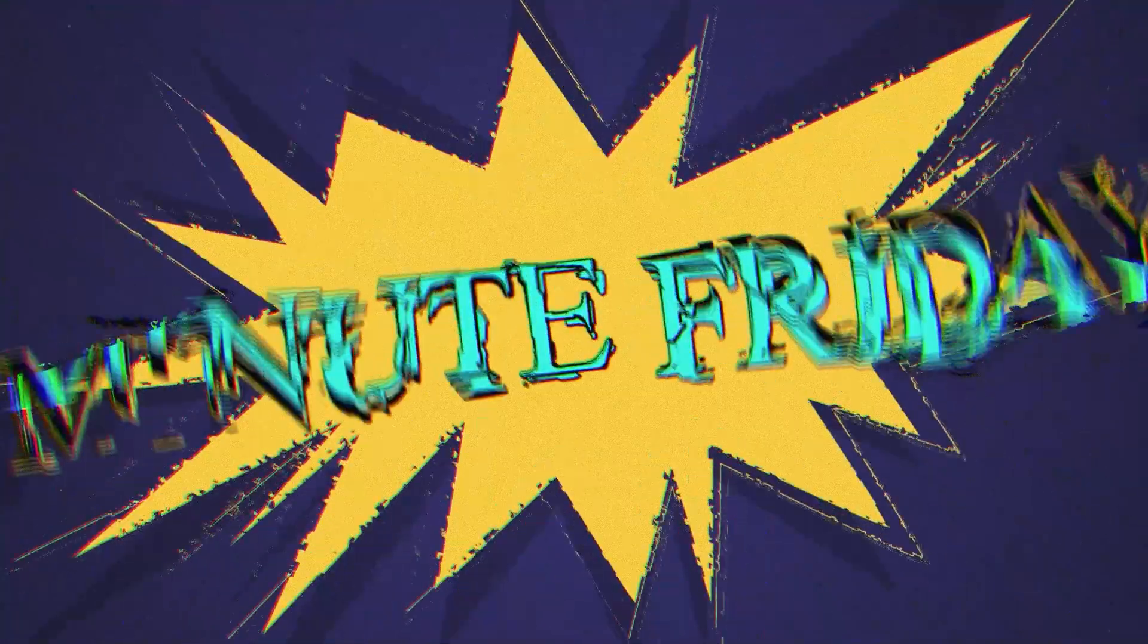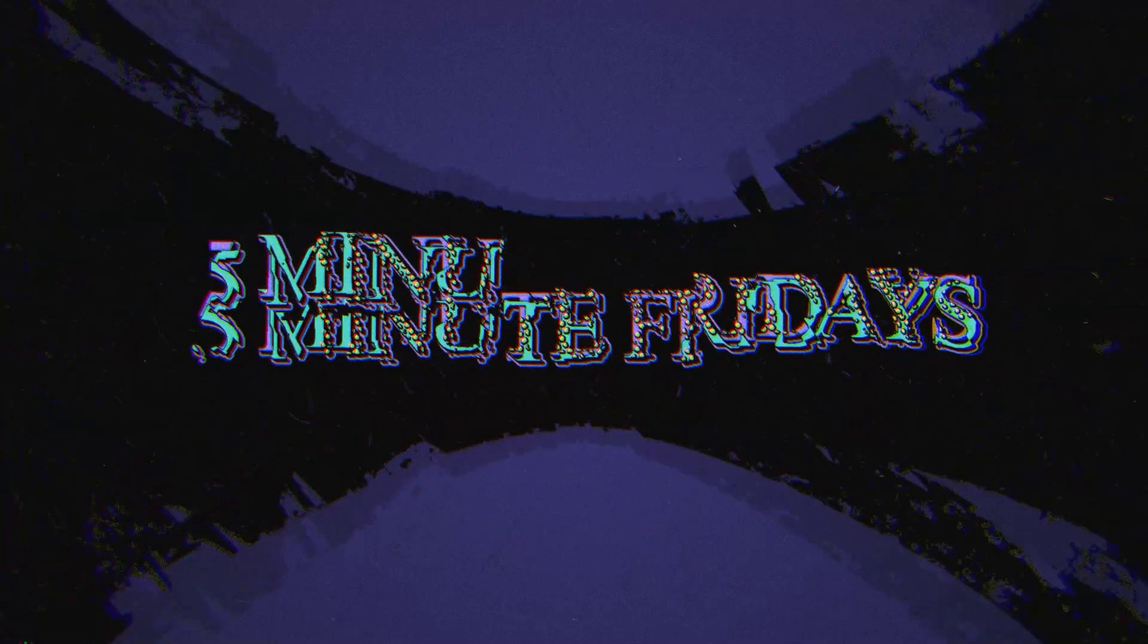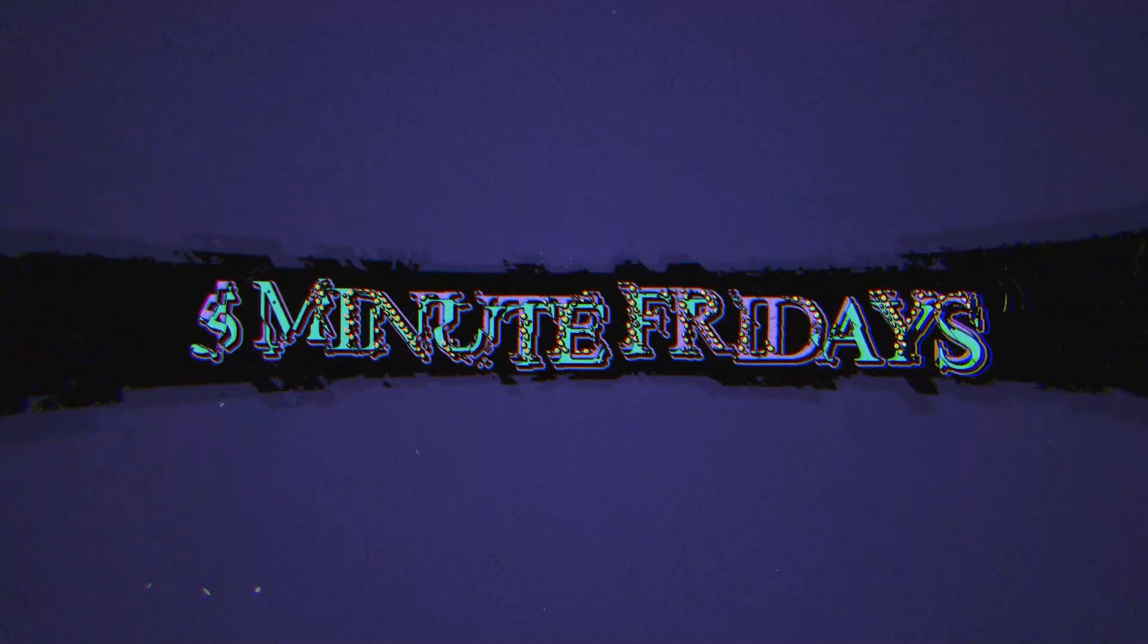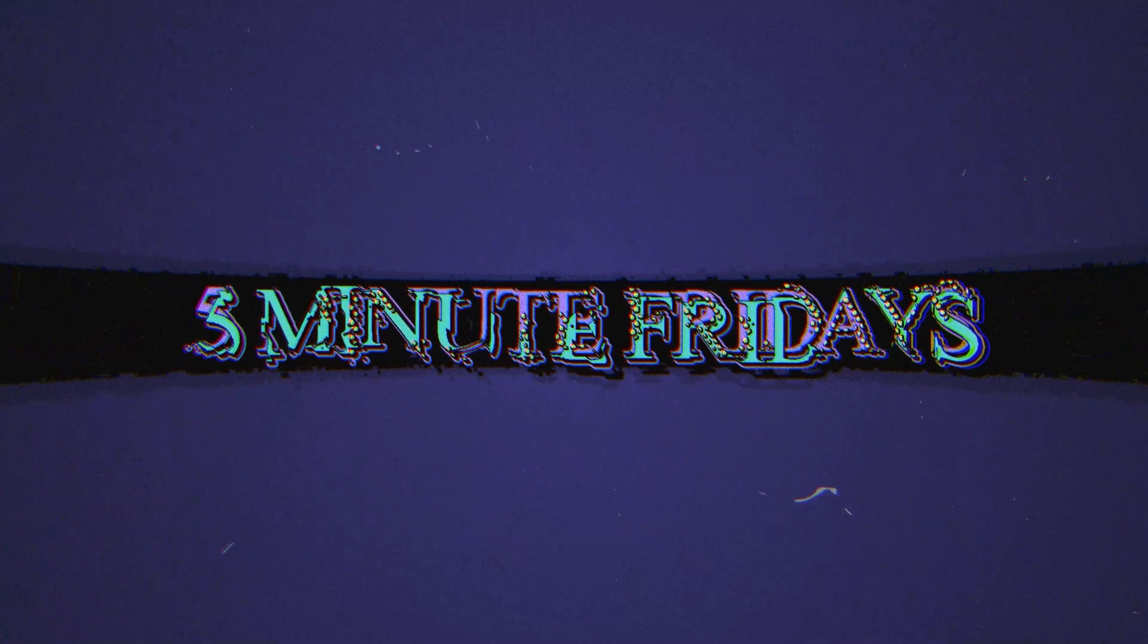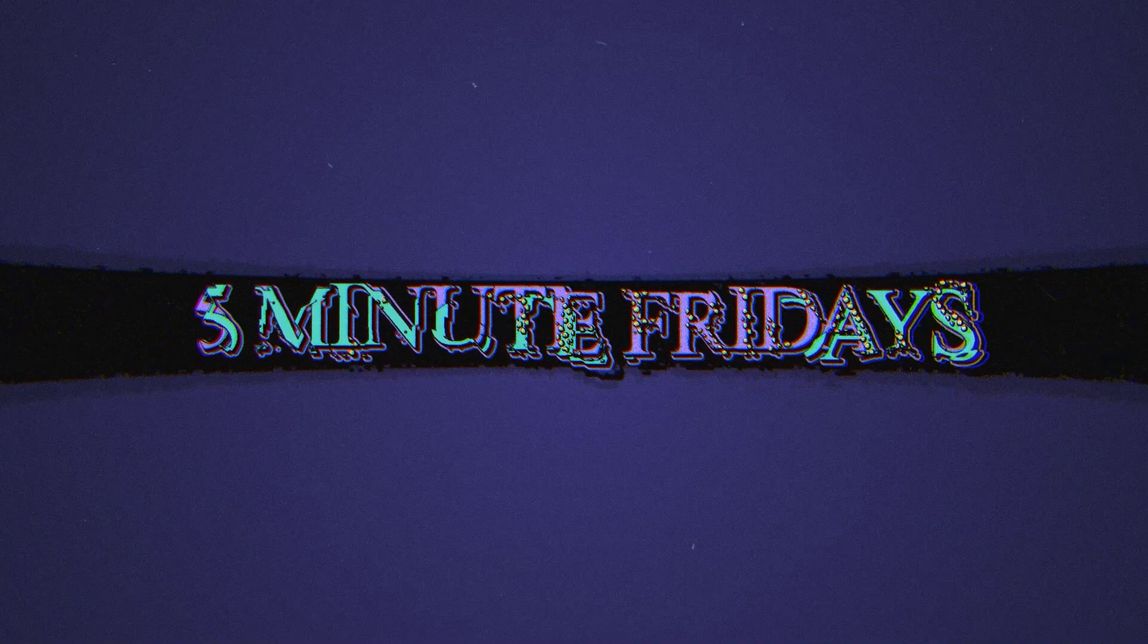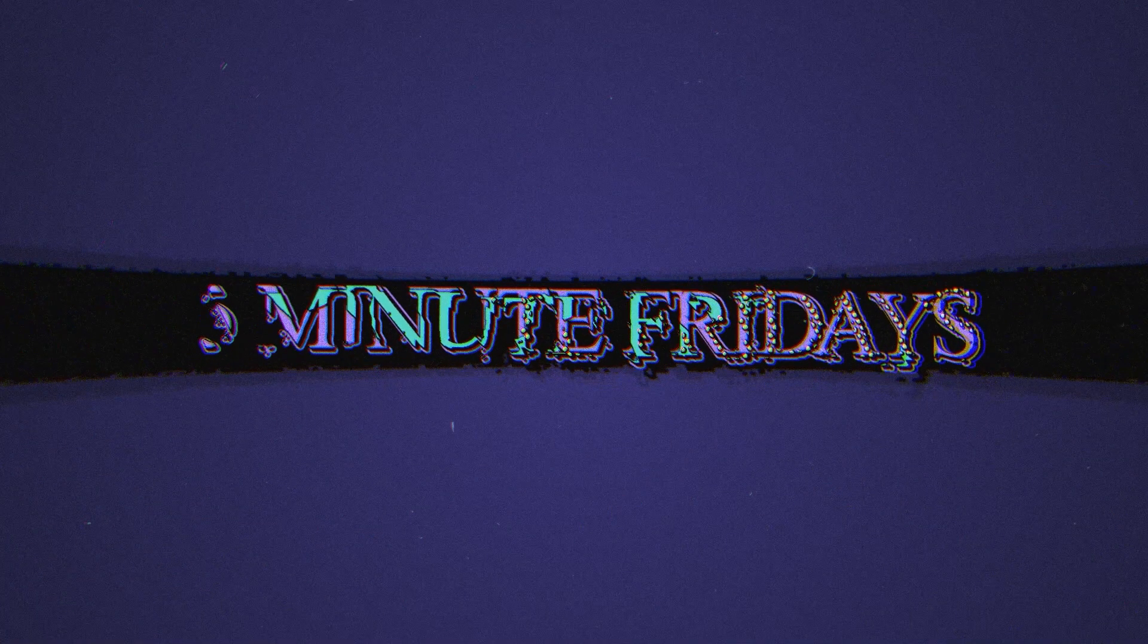G'day guys, it's Paul from Polyman Astro and welcome to another 5 Minute Friday. Today we're going to be looking at the Blink process. I'm surprised I haven't done a video on Blink before because it's such a powerful tool.